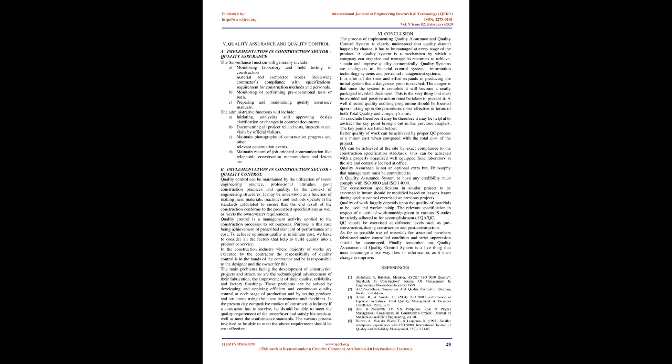5. Quality Assurance and Quality Control. A. Implementation in Construction Sector - Quality Assurance. The surveillance function will generally include: A) Monitoring laboratory and field testing of construction material and completed works. B) Reviewing contractors' compliance with specifications requirements for construction methods and personnel. C) Monitoring or performing pre-operational tests or both. D) Preparing and maintaining quality assurance manuals.